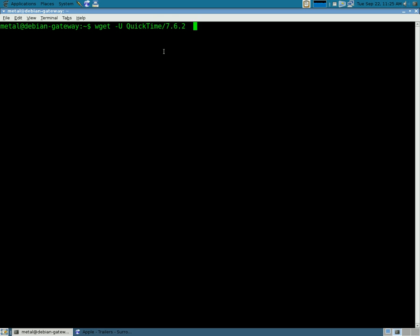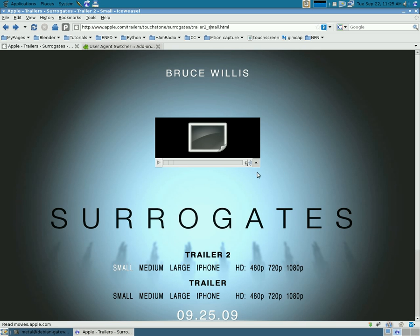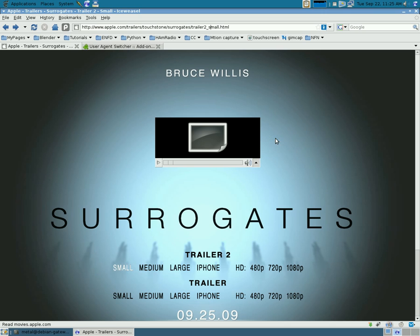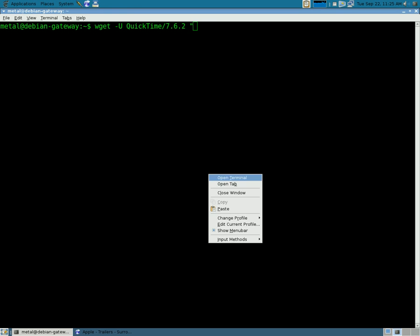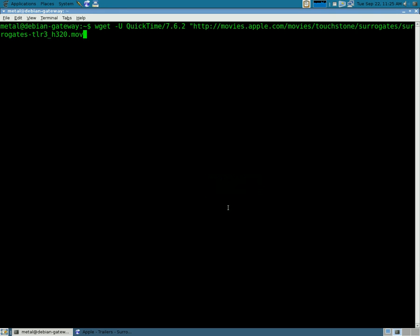Then, all you have to do is put the link for the video. So, if you go back to this, and once again, you say copy, and then in quotations, you can paste the link to that video, and then just hit enter.